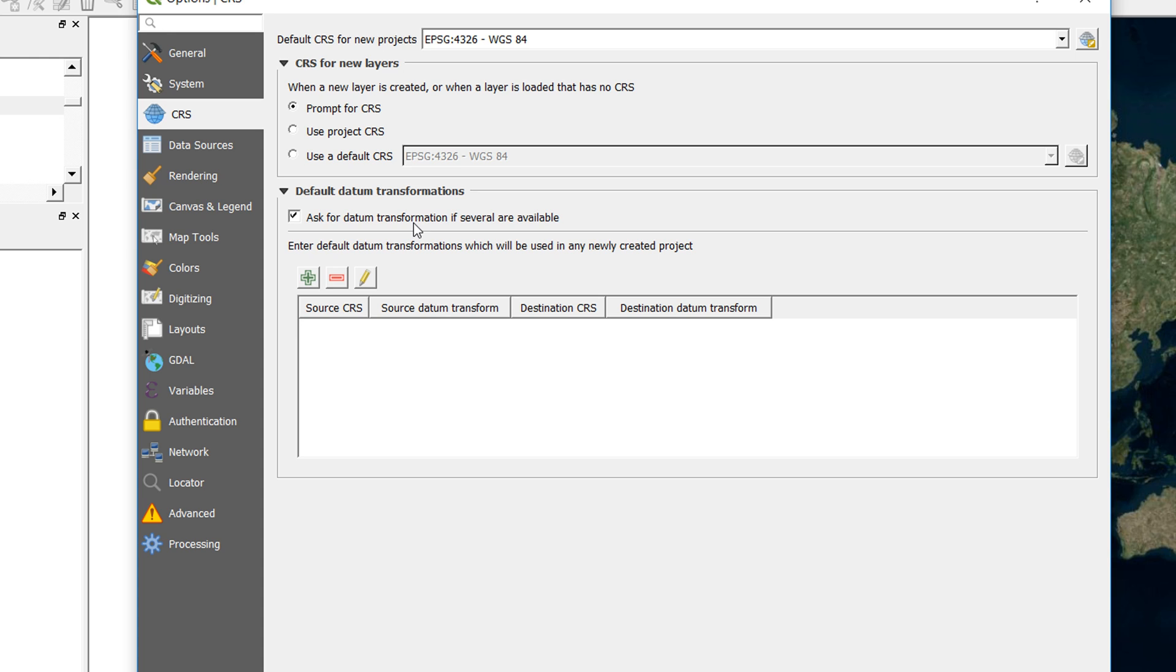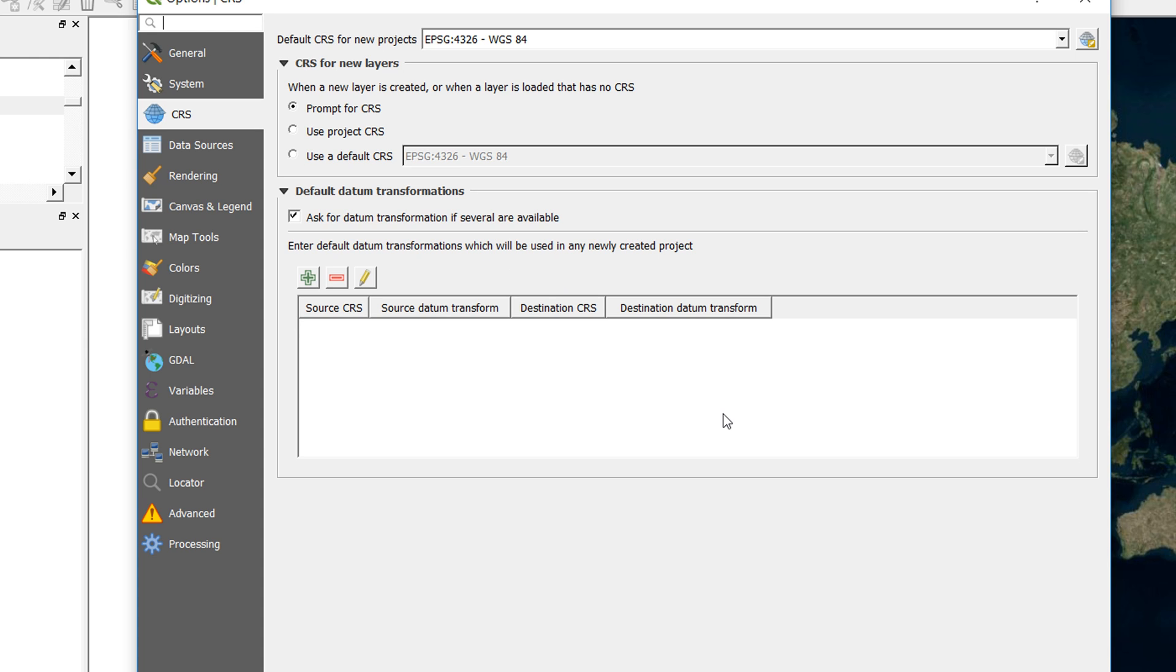And the reason for that is, depending on where you are in the world, there might be several different transformations available. So for example, NAD 27, which is a North American datum, or NAD 83—they have several different ways that you can transform them to WGS 84 and vice versa. So depending on which part of the state you're working in, you might want to choose a different transformation.